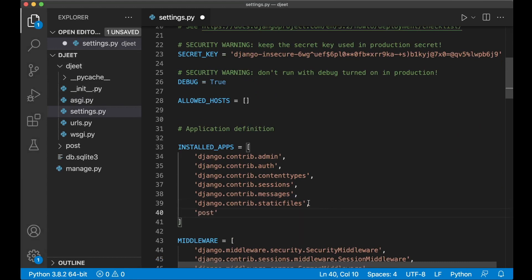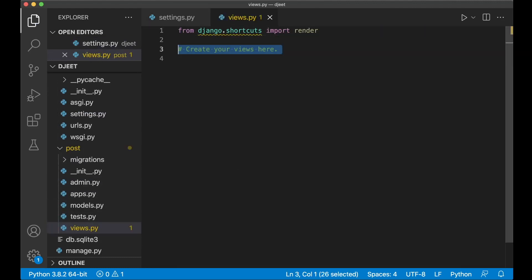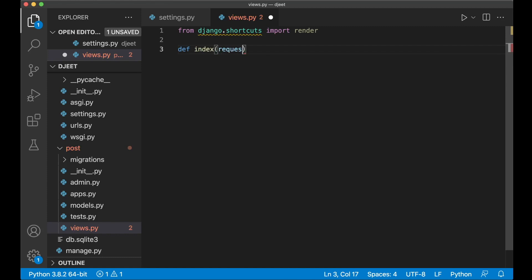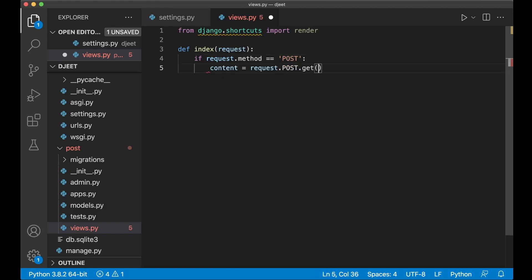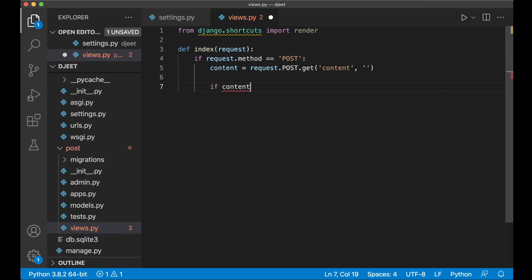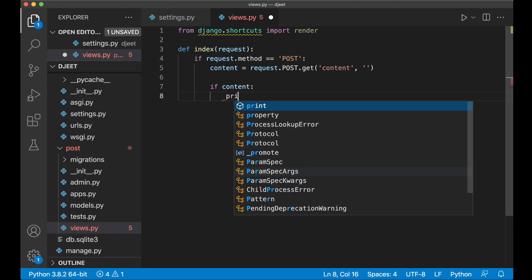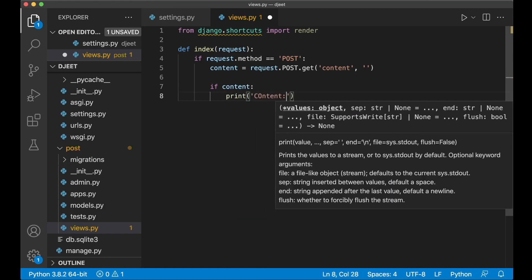In here you have the list of installed apps. I can append 'post' here, which is the app we just created. Then in the post/views.py file I want to create a view that will be used for posting the tweets. So here is def index, passing the request parameter. I want to check if the request method is POST — if request.method equals POST, then content equals request.POST.get, getting the content object from the post request, with an empty default. You can check if content exists in this list, and if so we print content just to see that everything is working.